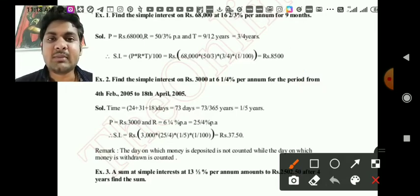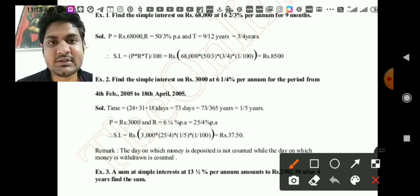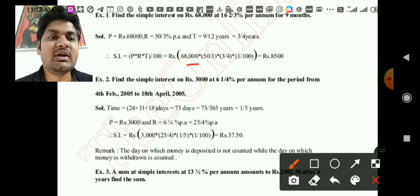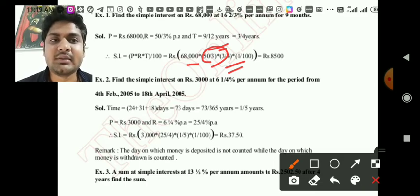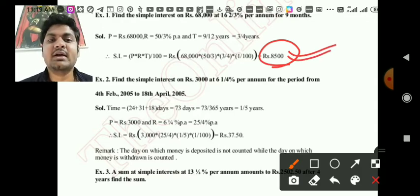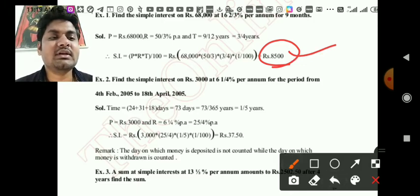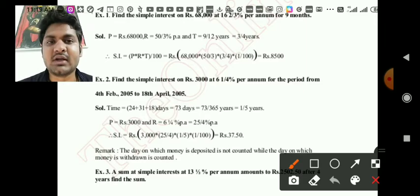Now just apply the simple interest formula: SI = PRT/100 or PNR/100. So: 68,000 × (50/3) × (3/4), all divided by 100. This gives you ₹8,500 as the interest. The approach is straightforward — just convert rate to a simple fraction and time to years, then plug into the formula.